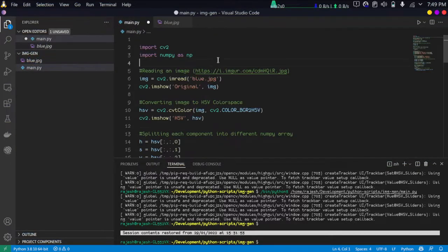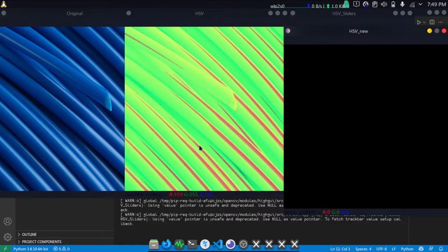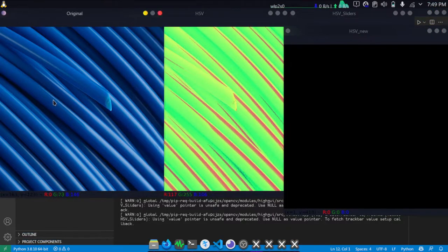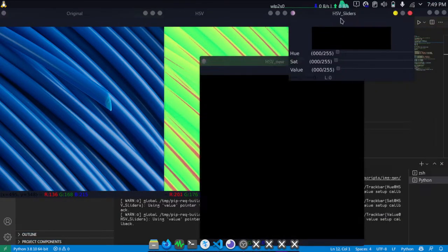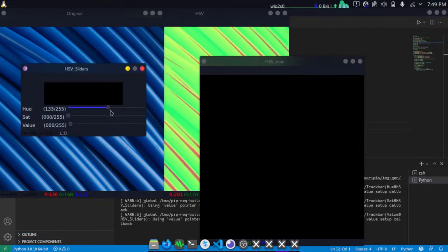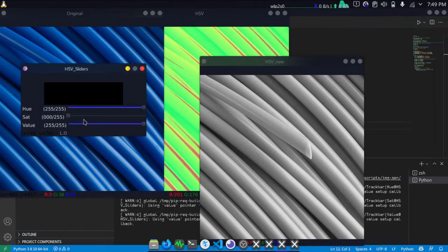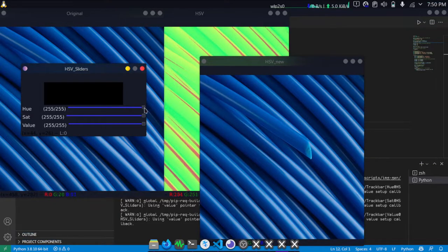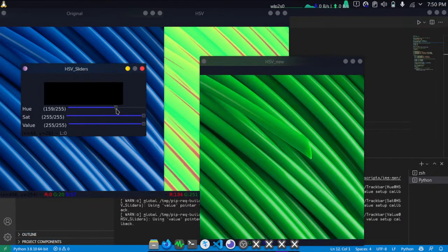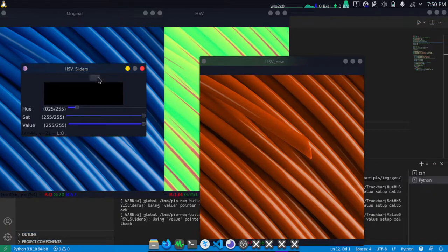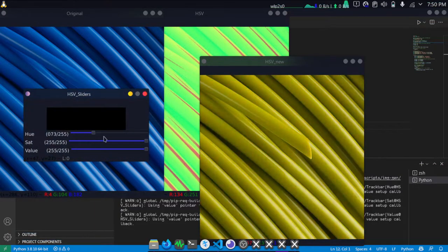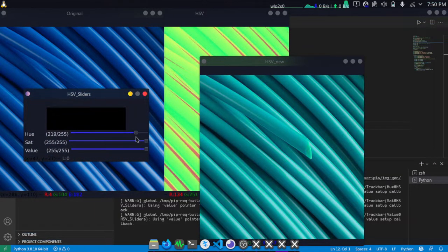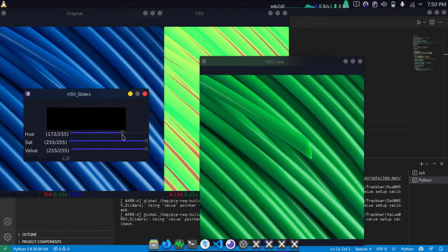I'm just going to run this script. As you can see, there are quite a few windows here. This is the original image and we have an HSV slider here. If you alter this you can find different colors of the same image.